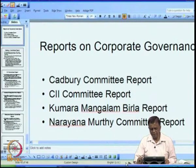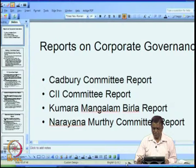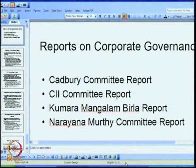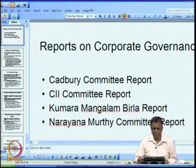Last class, we discussed the different committees which were set up by the government and industry bodies to look at corporate governance in the country. Specifically, we looked at the reports of four committees: the Cadbury committee report, the CII committee report, the Kumar Mangalam Birla committee report, and the Narayan Murthy committee report. All of them have made important recommendations on different aspects of corporate governance.